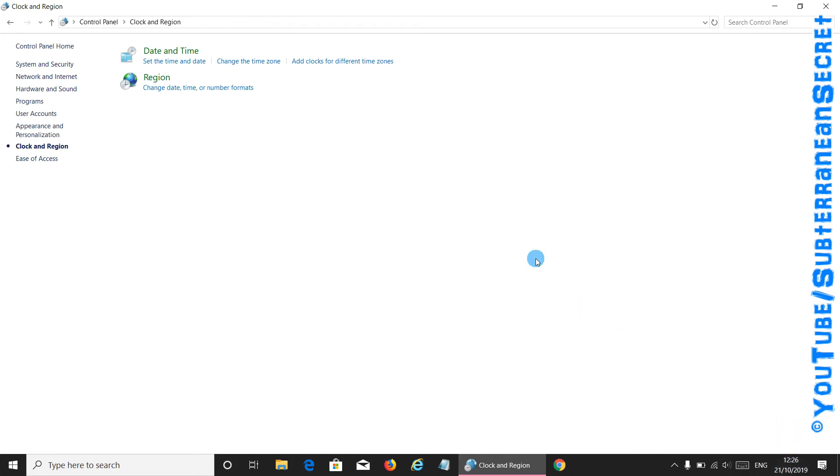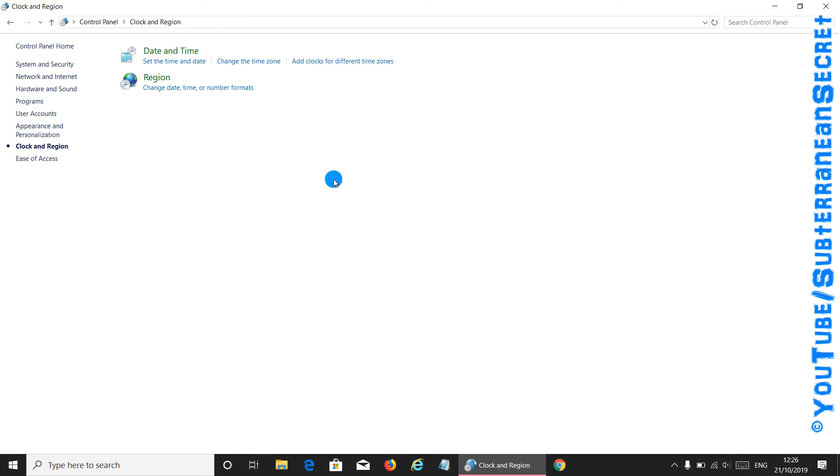Basically, if you have problems with the time being incorrect, that's all you have to do. Thanks for watching.